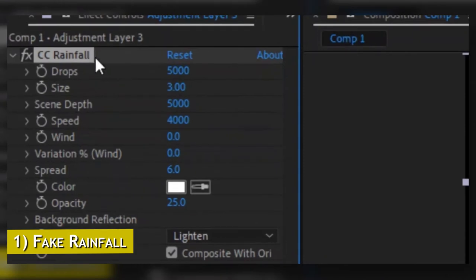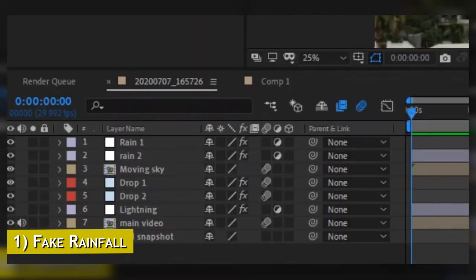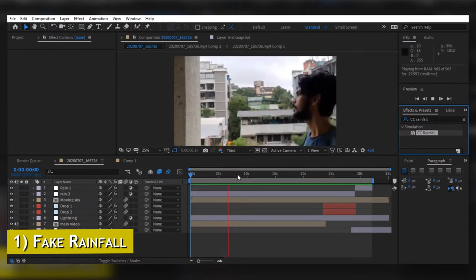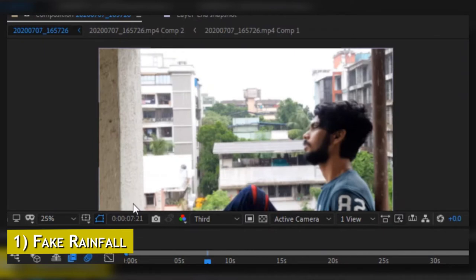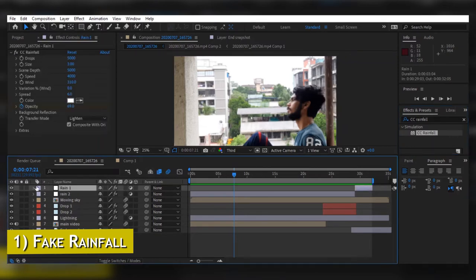Under the Effects Control panel of that adjustment layer you can see CC Rain, and you can change different settings to get your desired look for the rain. In the main composition I have two adjustment layers of rain — I'll tell you later why. There is one problem: when the camera moves under a shade, there should not be rain on my face or on the walls. The rain should only appear on the outward parts. If we use CC Rainfall on the adjustment layer it will appear everywhere, including on my face and walls.